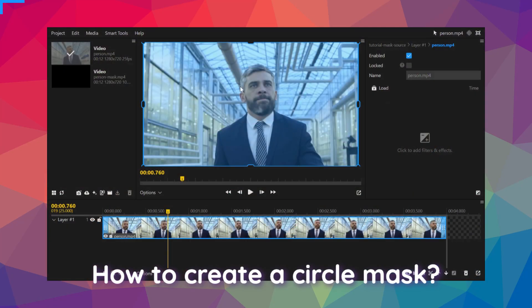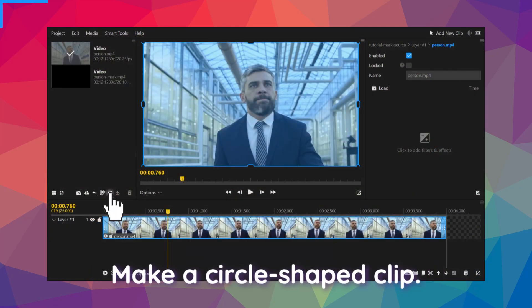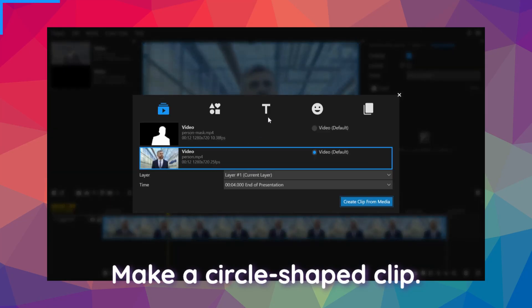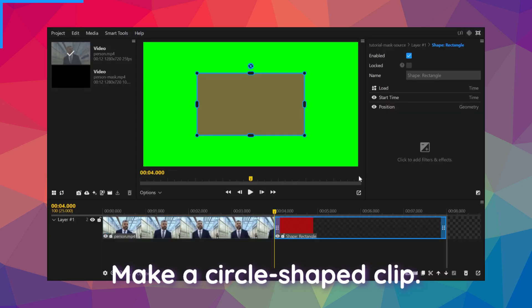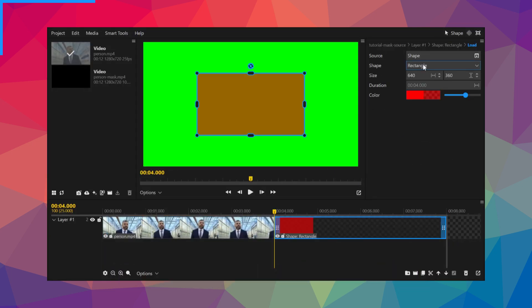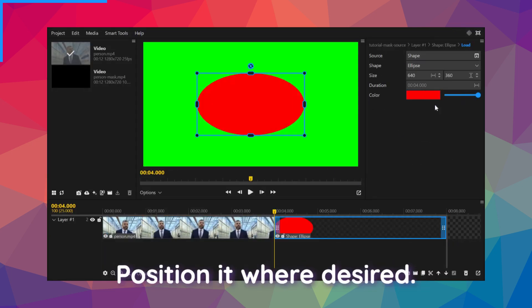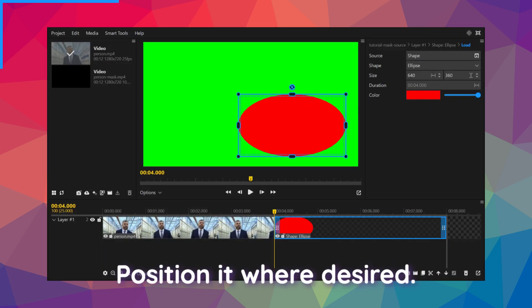How to create a circle mask. Make a circle-shaped clip. Position it where desired.